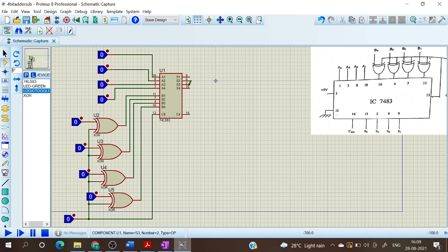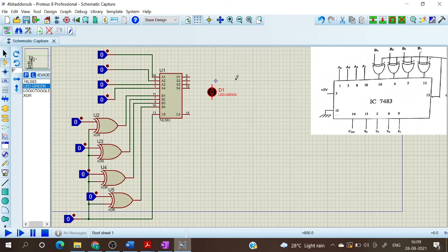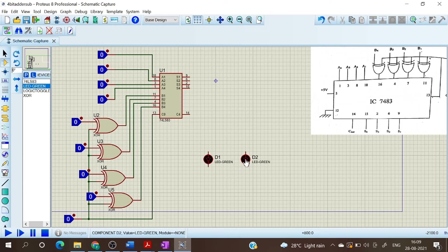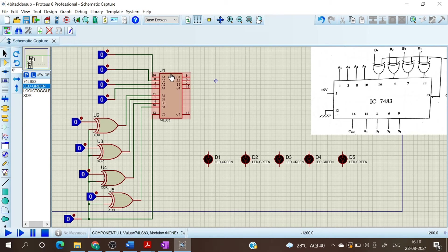Now I have to give the outputs to LEDs. We need 5 LEDs for S1, S2, S3, S4, and Cout. Let us connect pin 9 to S1.